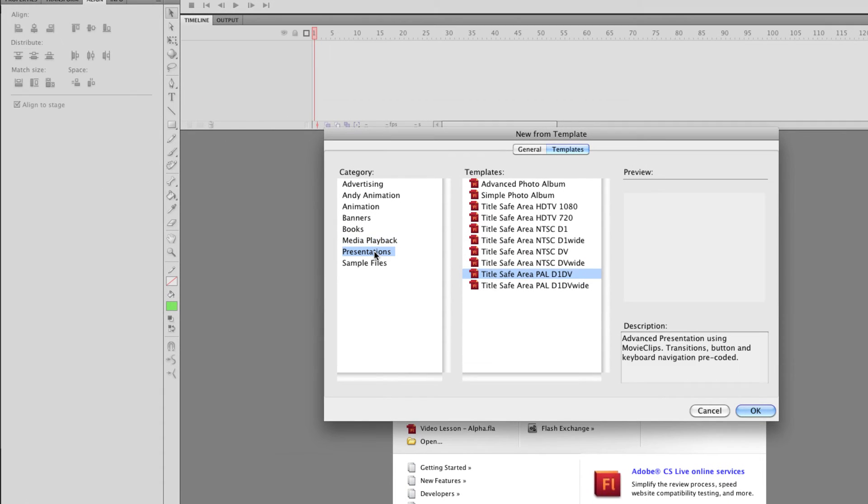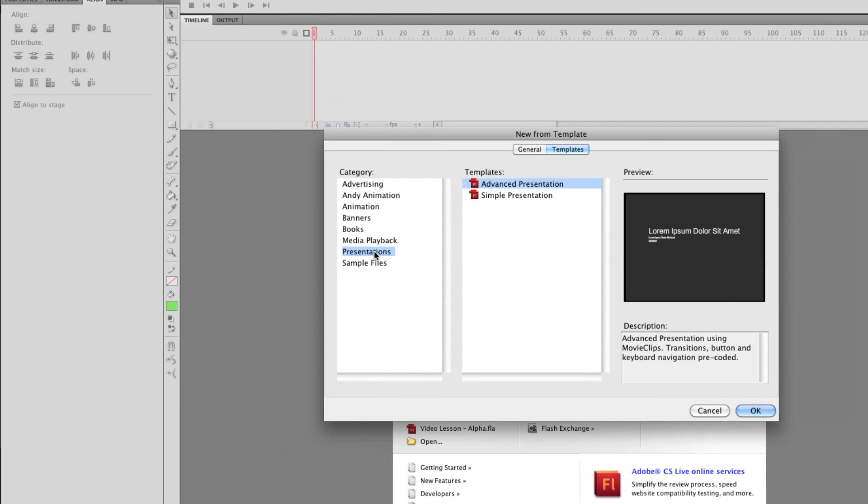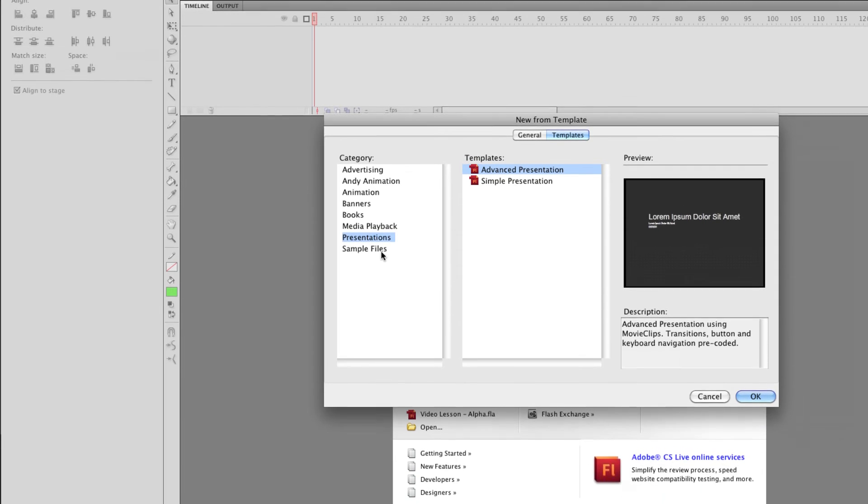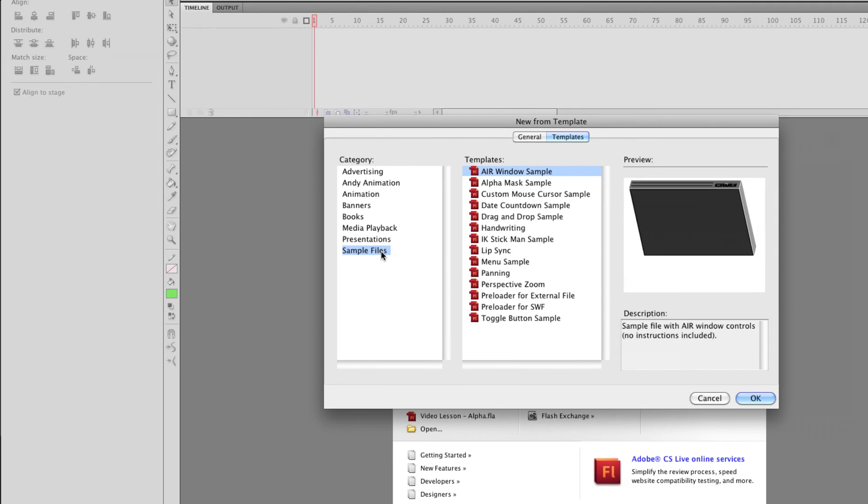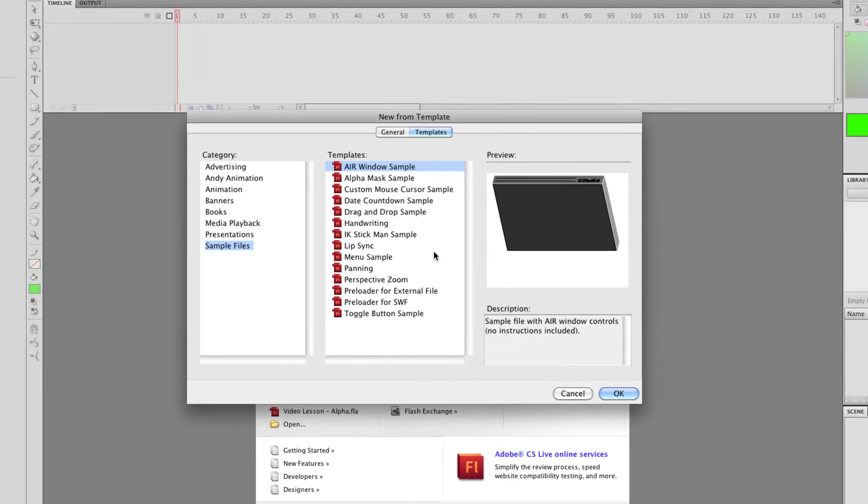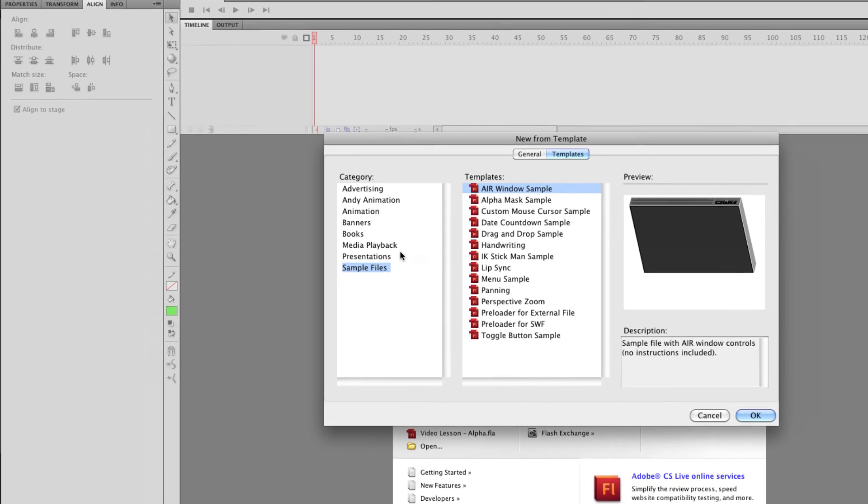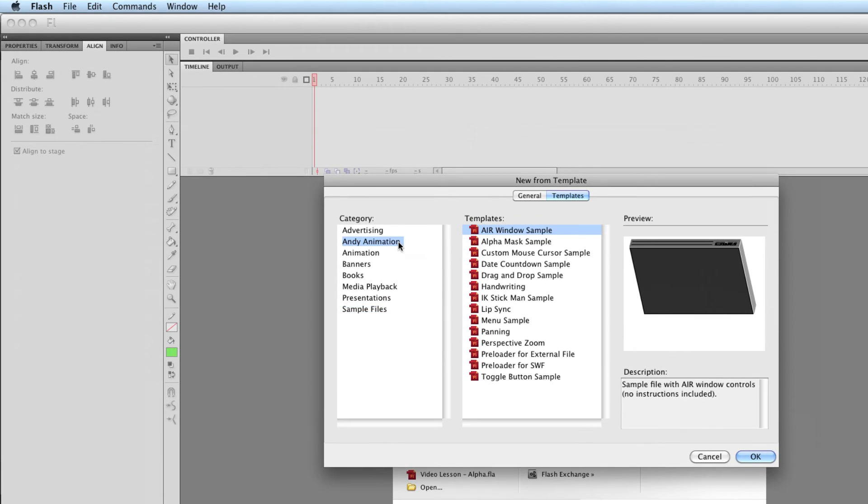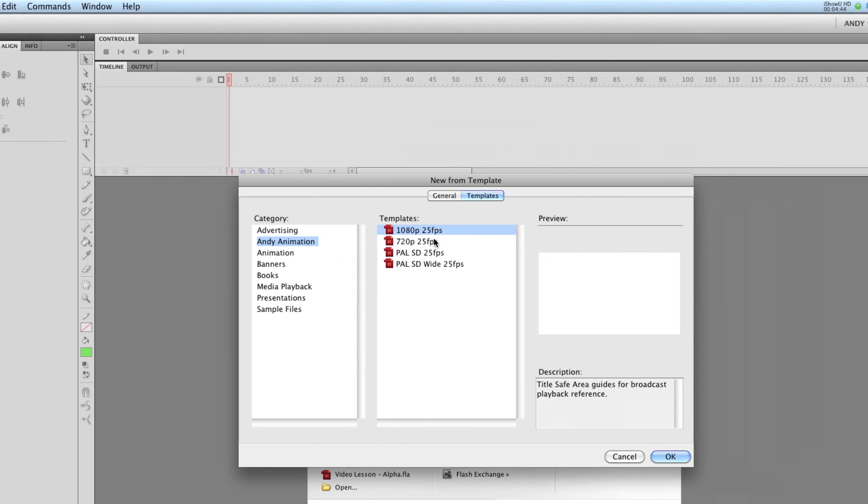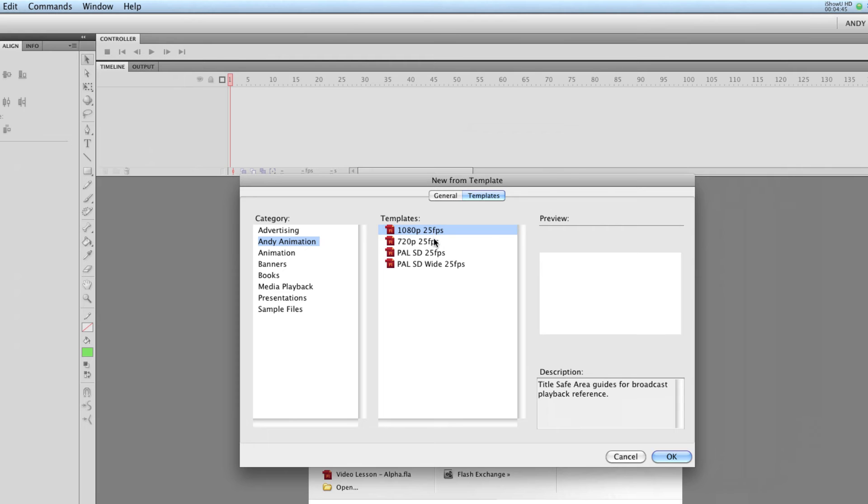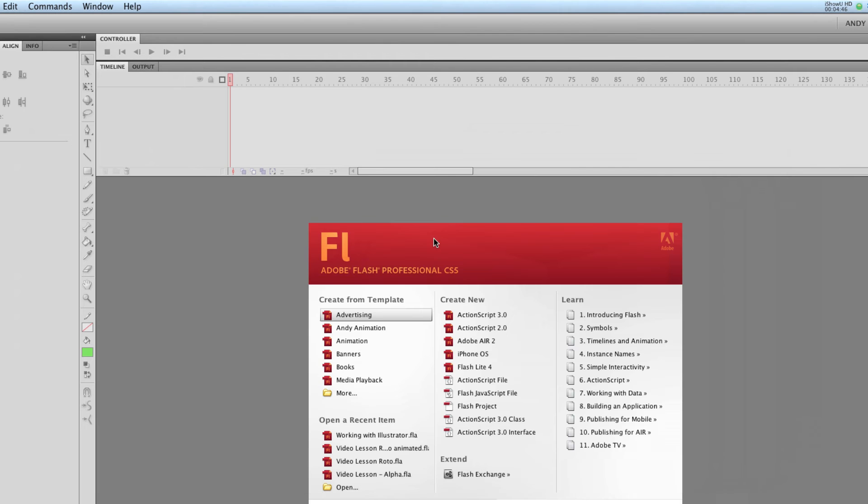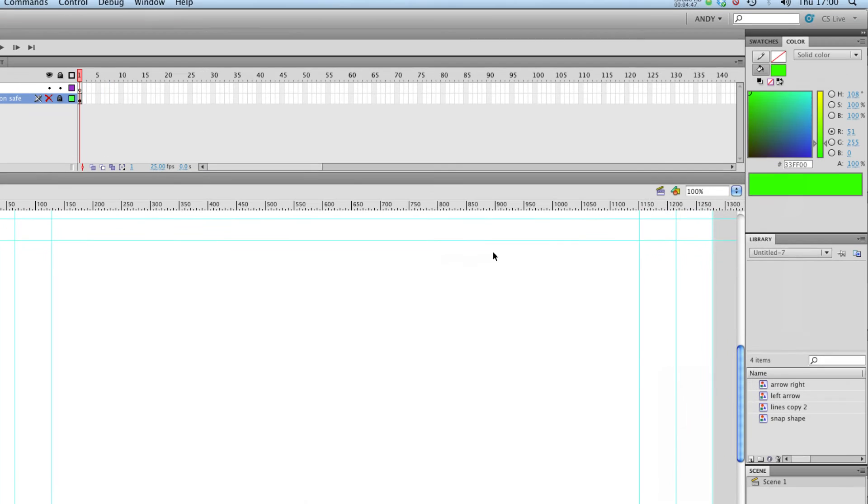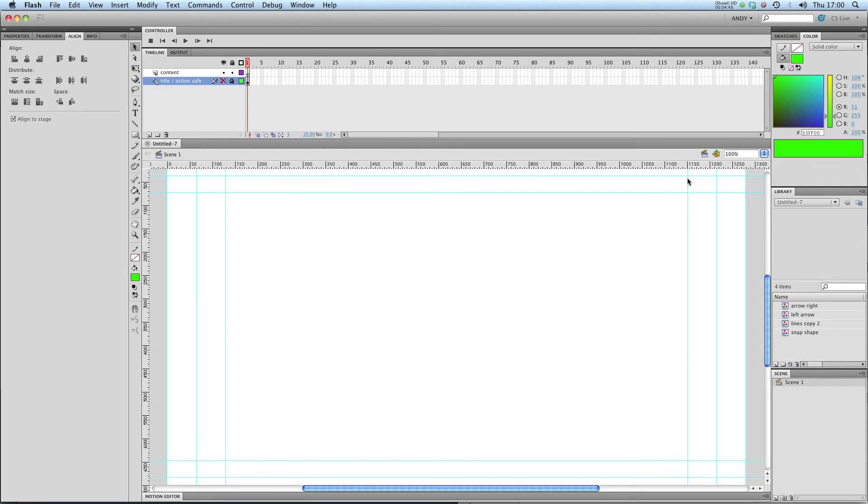And you've got more for presentations and got some more sample files there. I'm going to choose one of mine so I'm going to choose 720p at 25 frames a second.